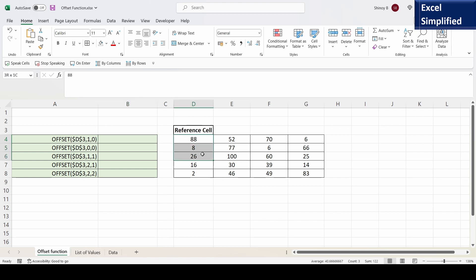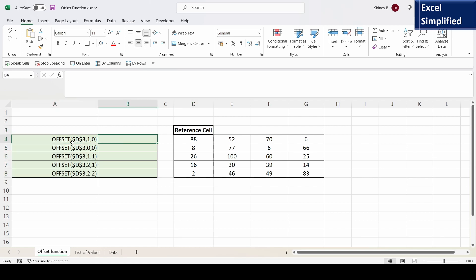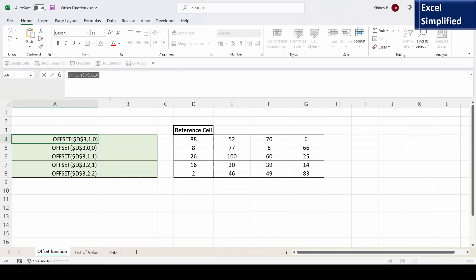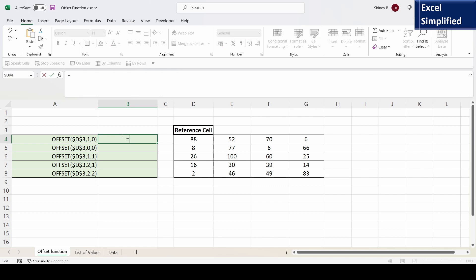So this is my data, this is my reference cell, and these are the formulae which I will explain. I will copy the formula from cell A4 to cell B2 by giving an equal to and then copy paste. It says OFFSET D3.